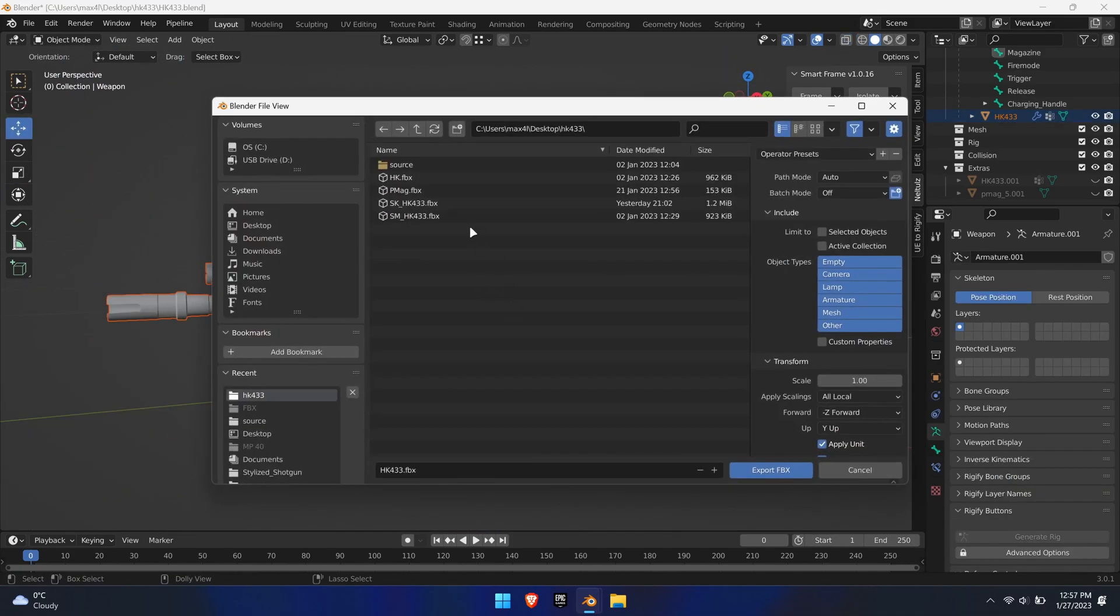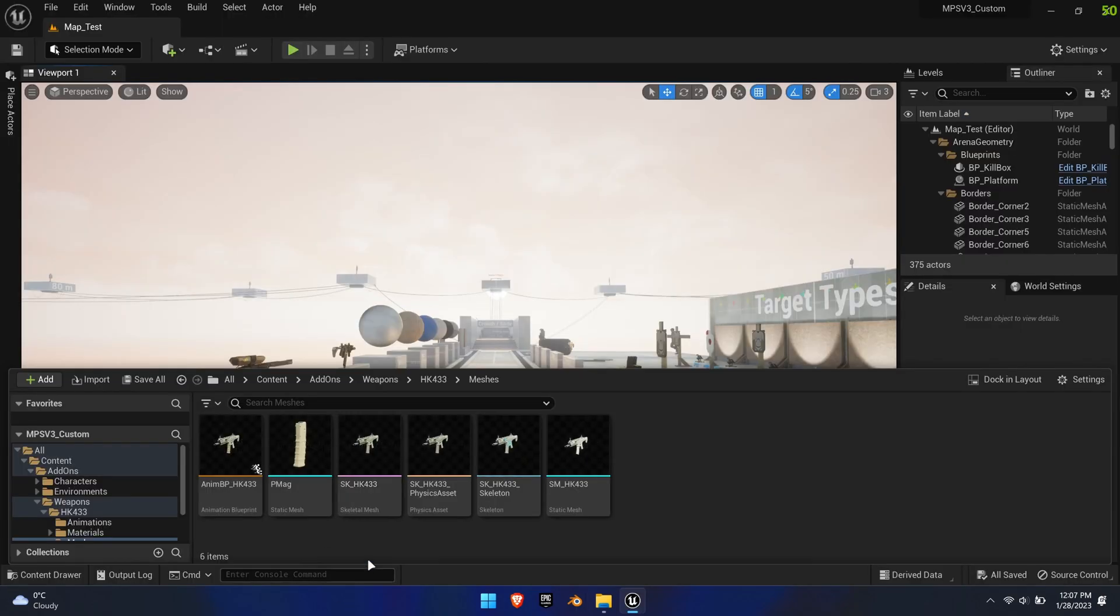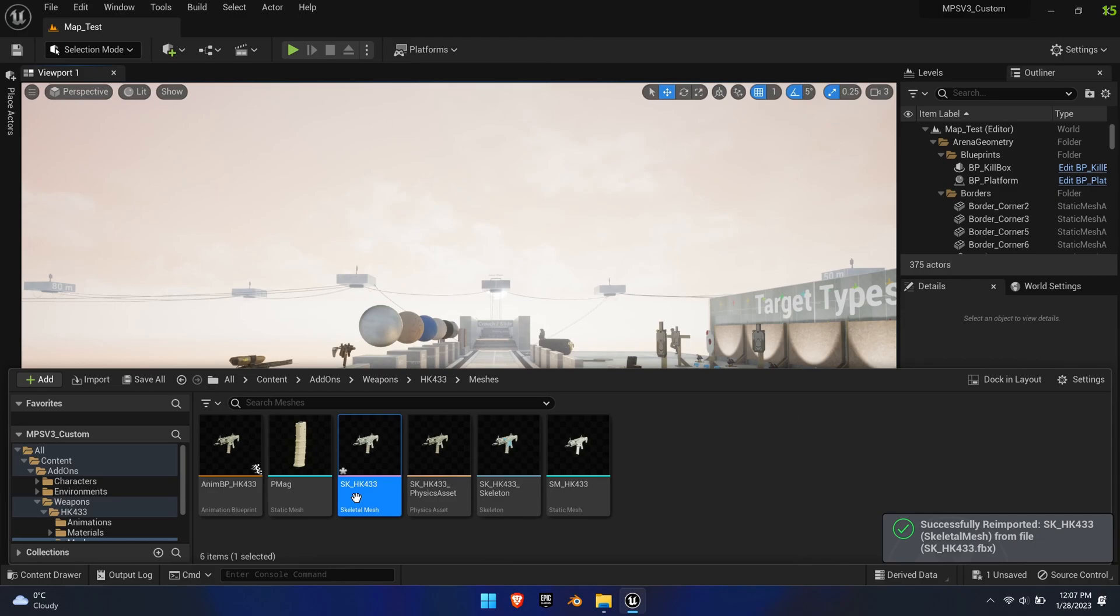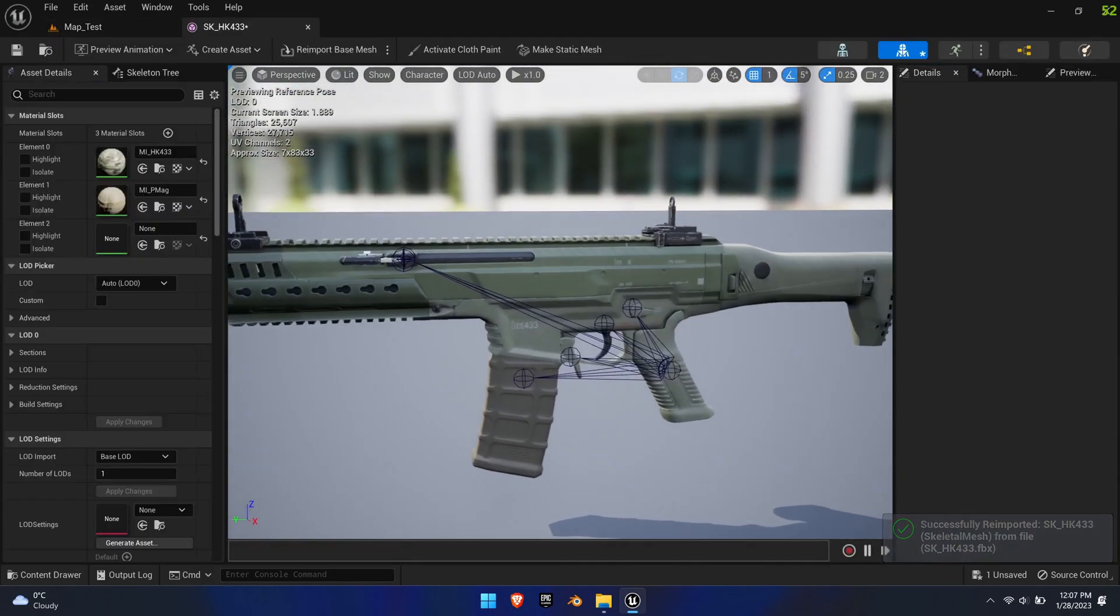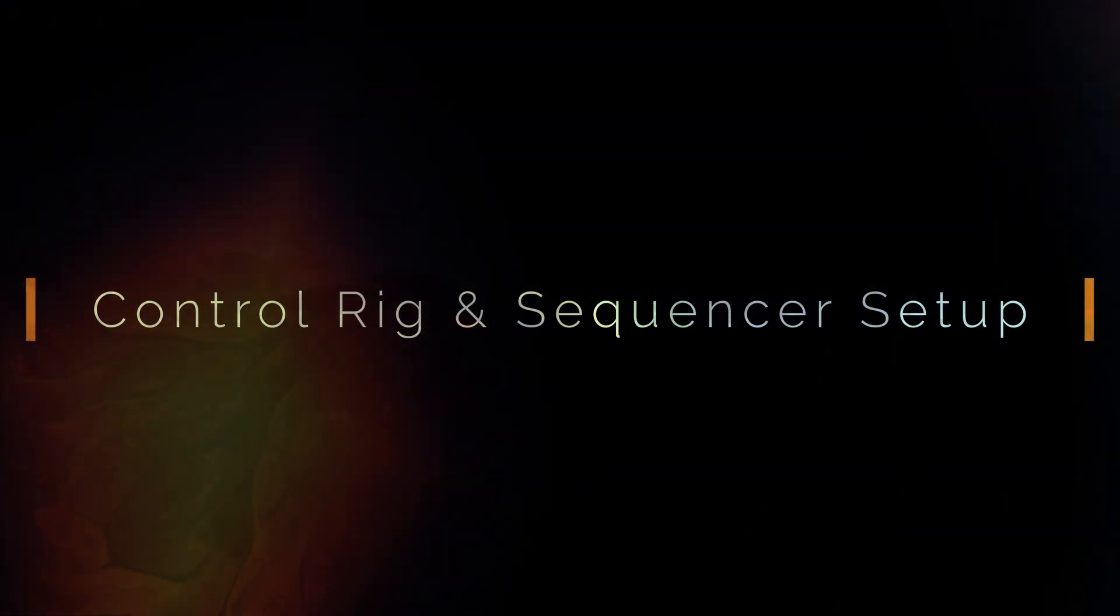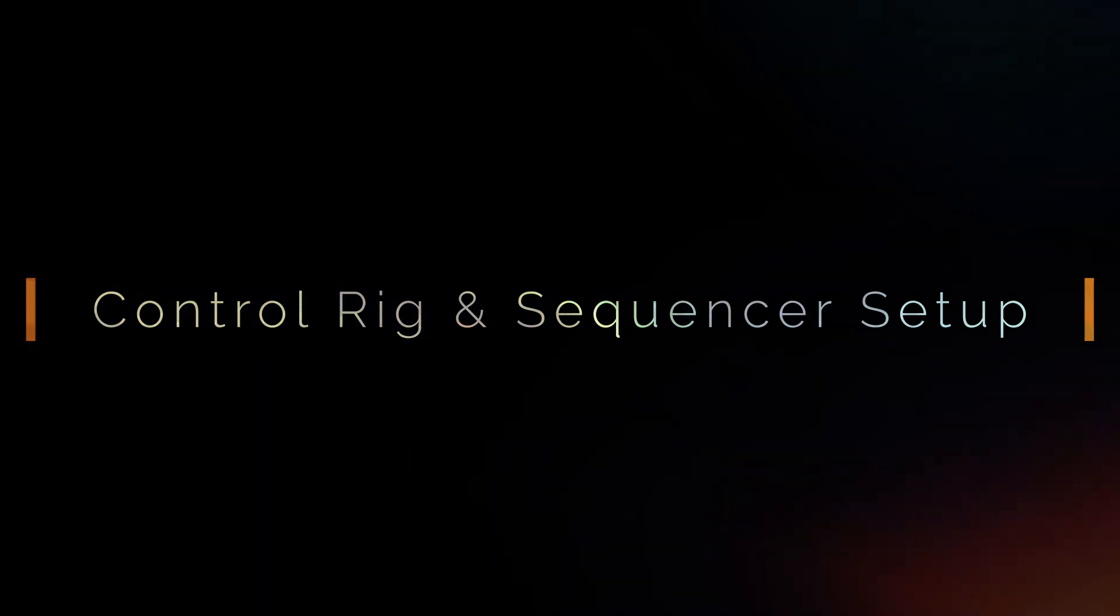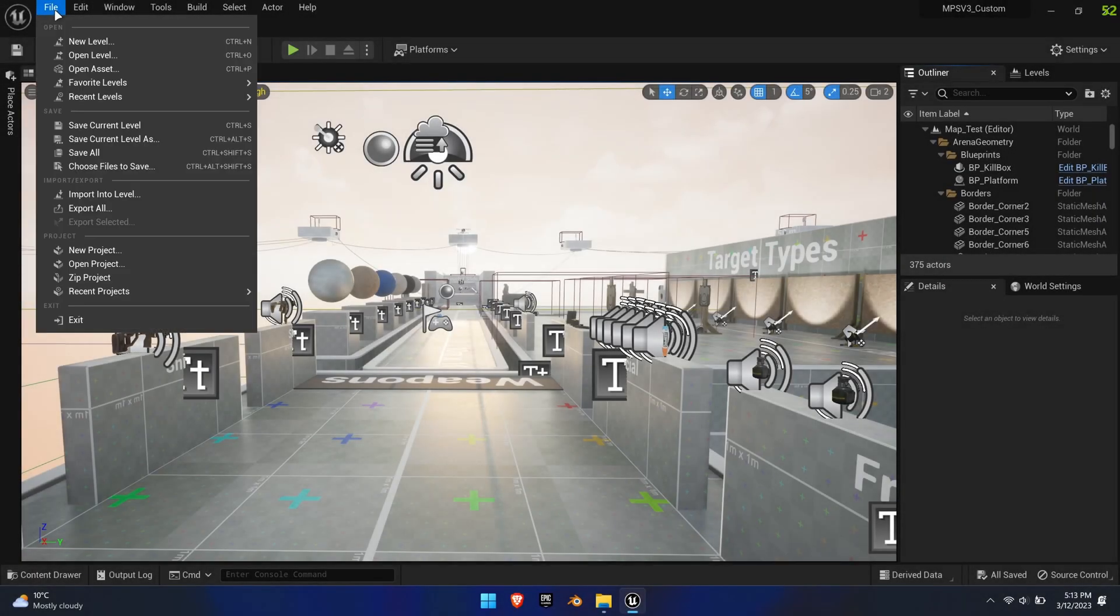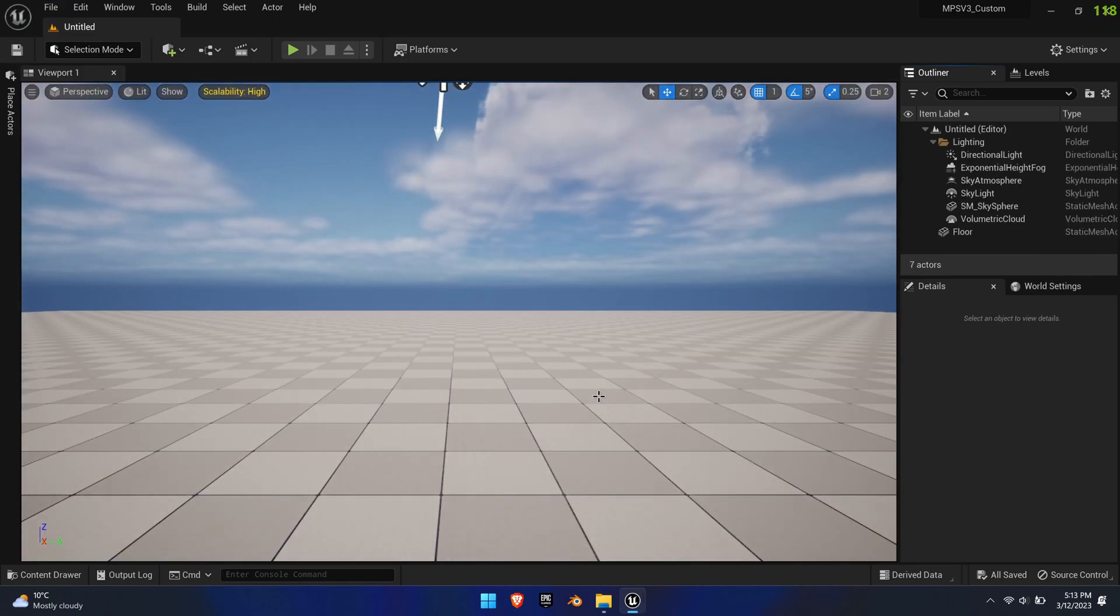Now the model can be exported. Inside Unreal, simply re-import the mesh. So far, we've managed to make most existing animations work with the new weapon by using MPS's toolset. Now, we'll take this a step further with Control Rig and Unreal Sequencer to edit complex animations.